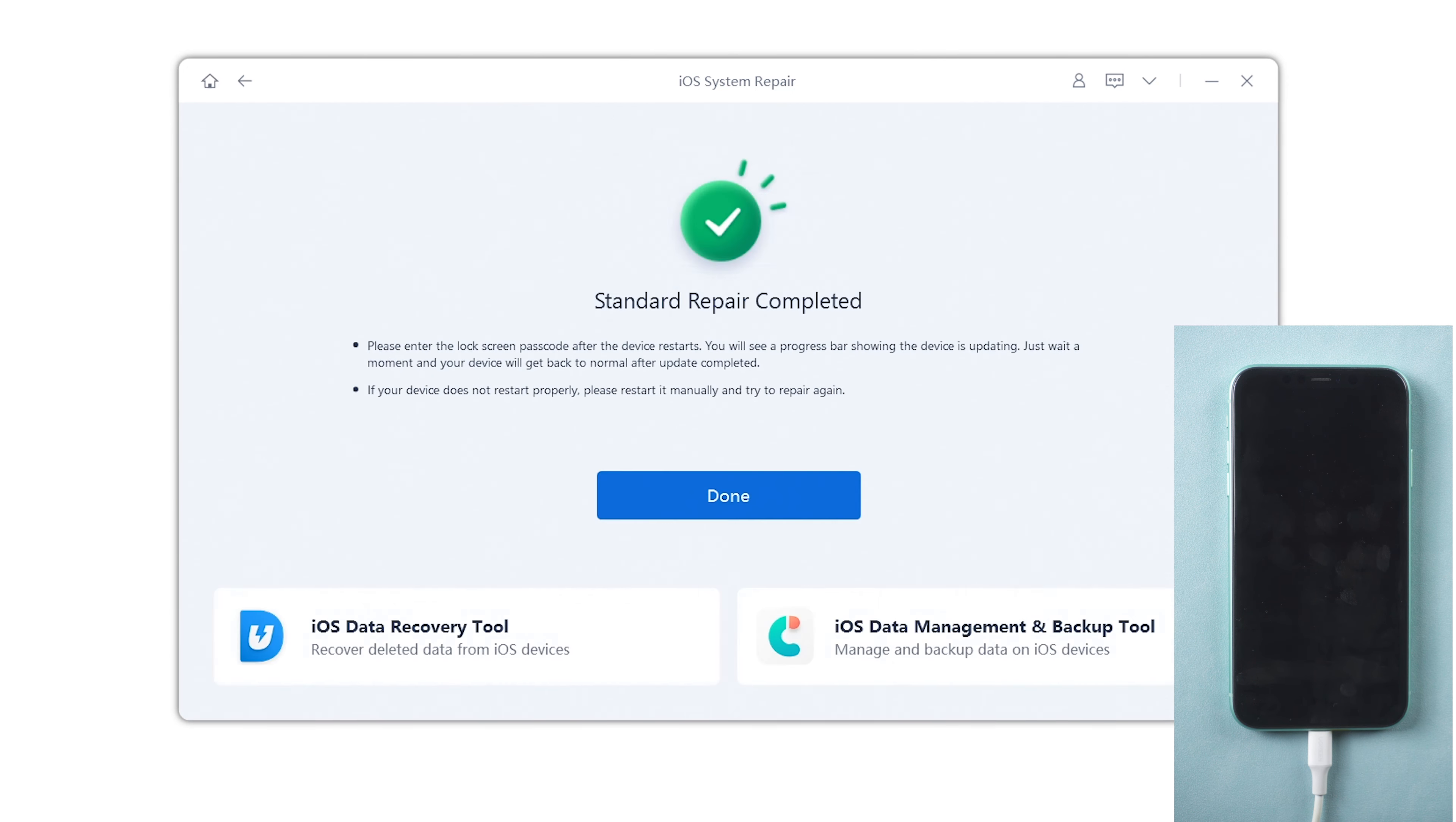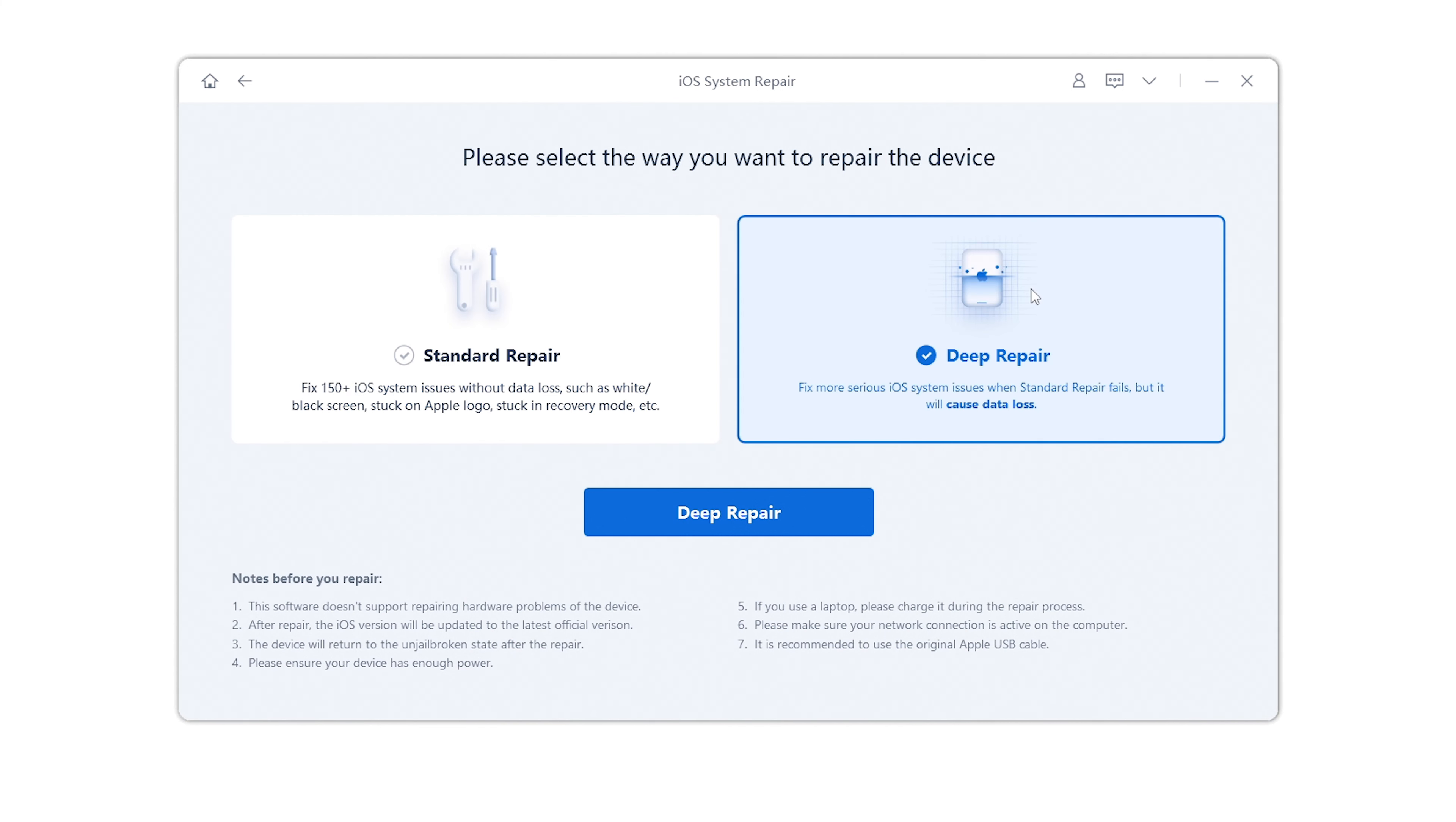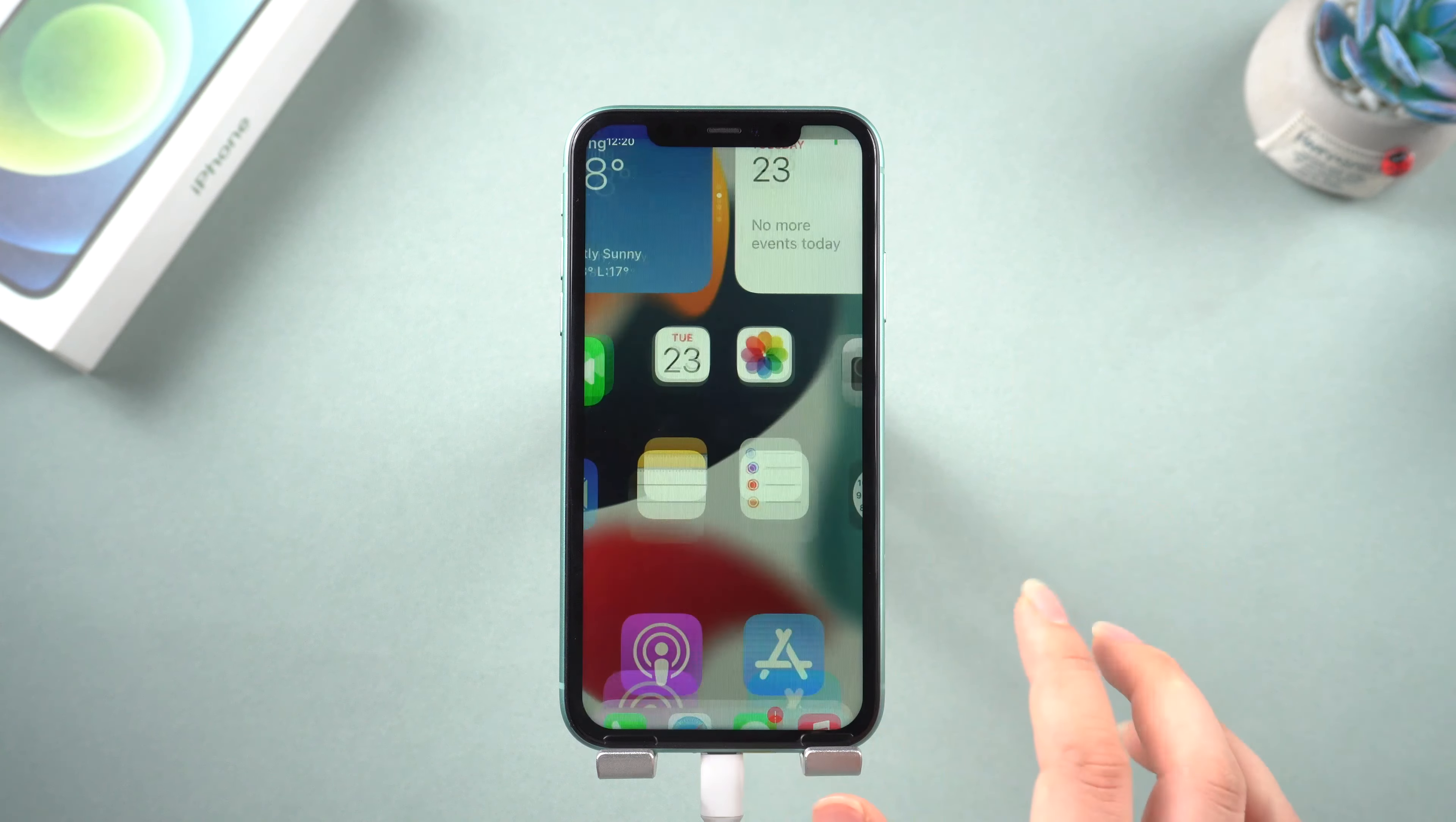But if you fail, try the deep repair. Don't disconnect your phone from the computer and make sure your phone is in recovery mode again. Go back to Reiboot, select deep repair this time. Same process, and then you will get a brand new phone after repairing it.